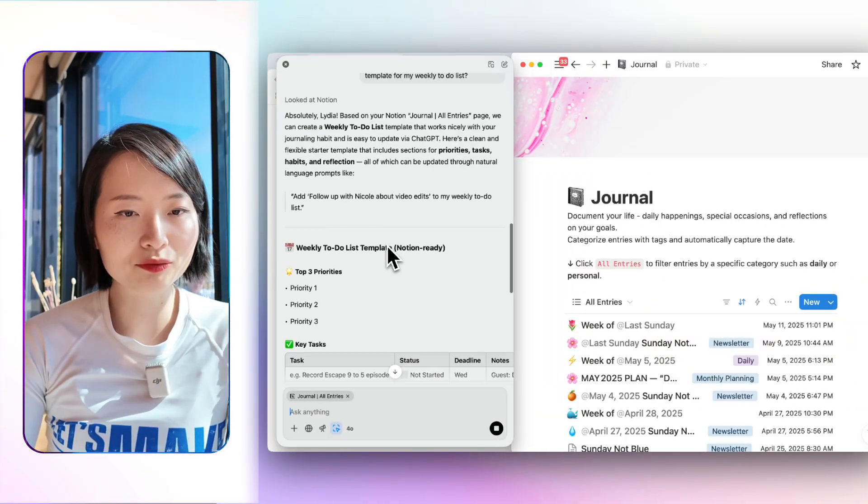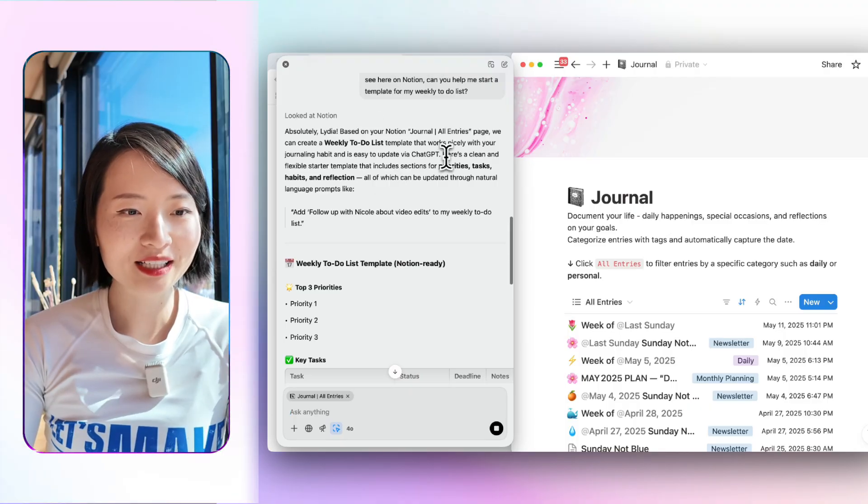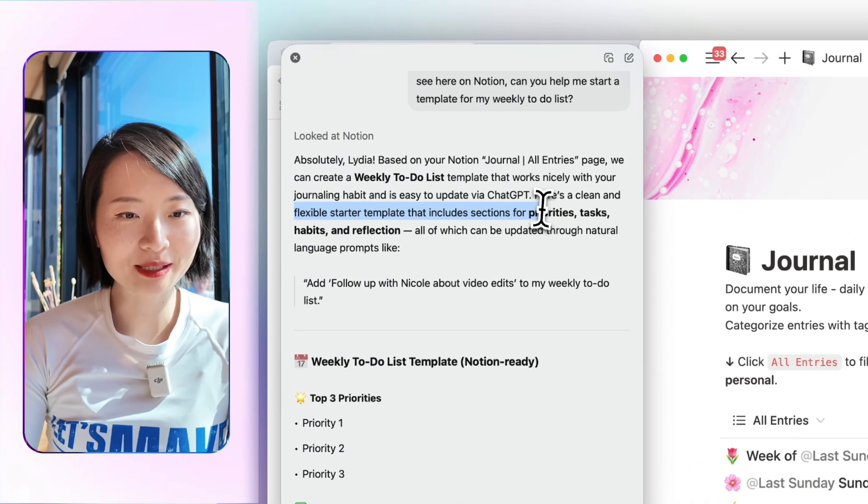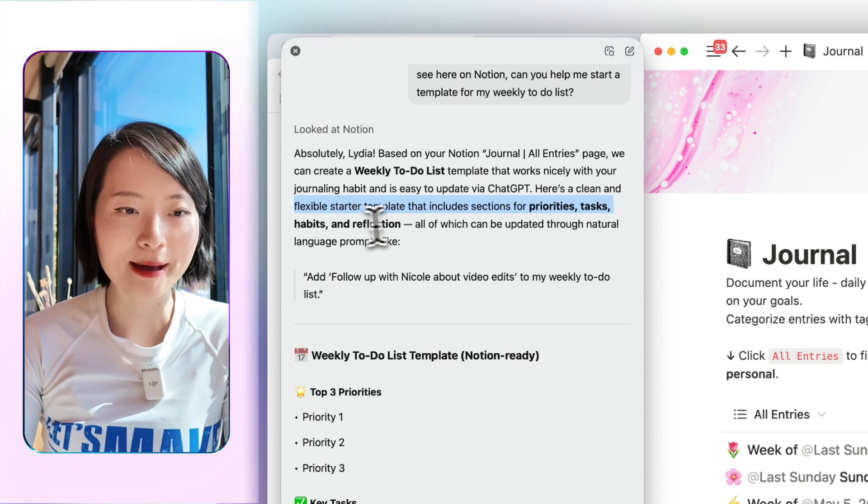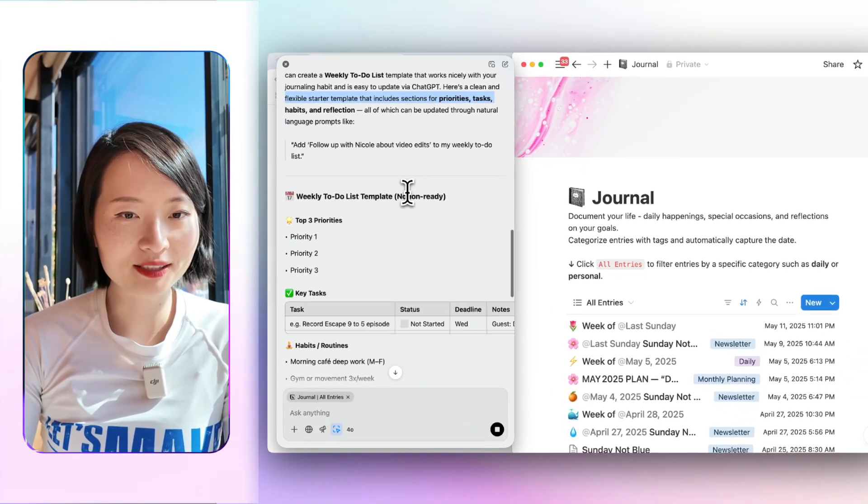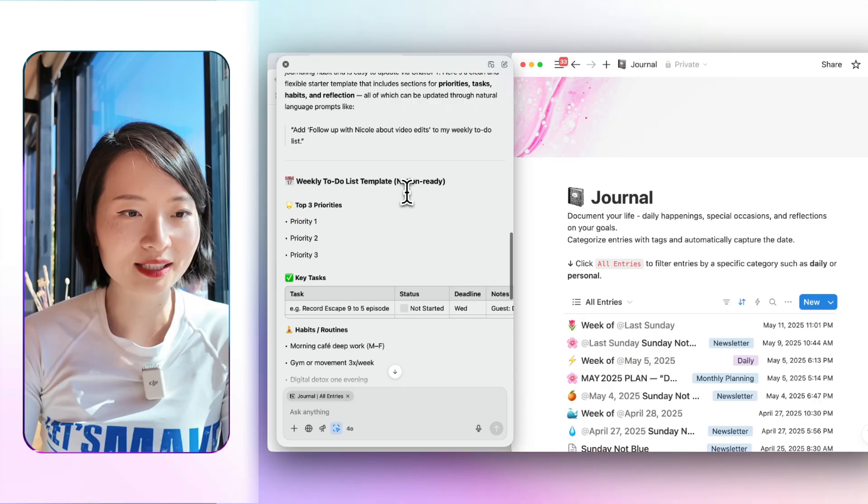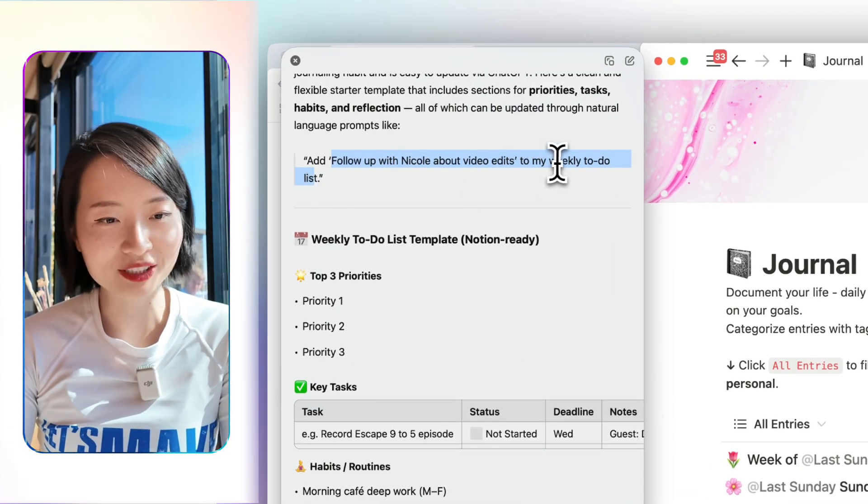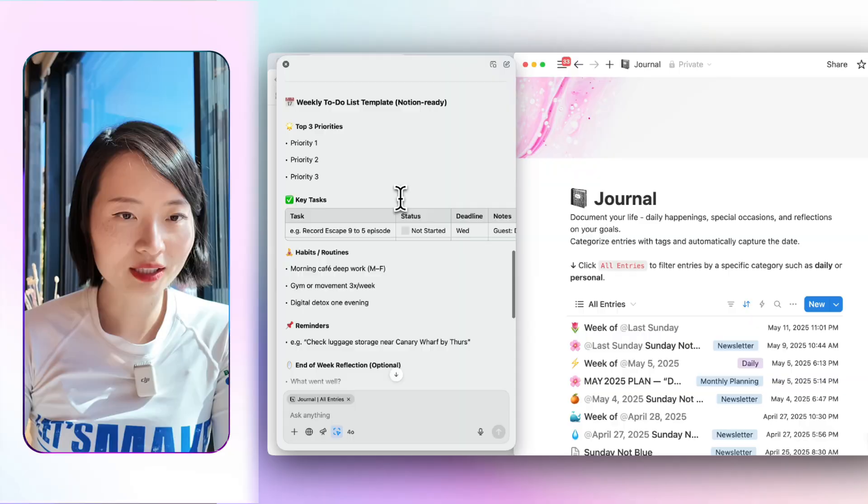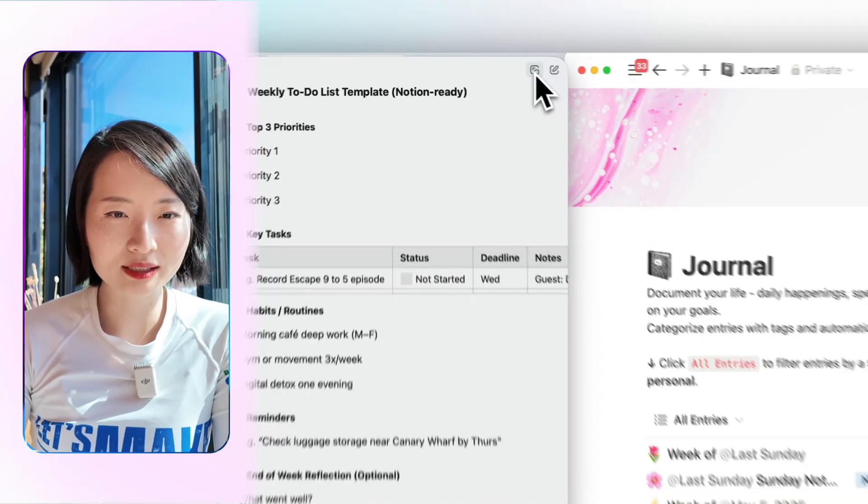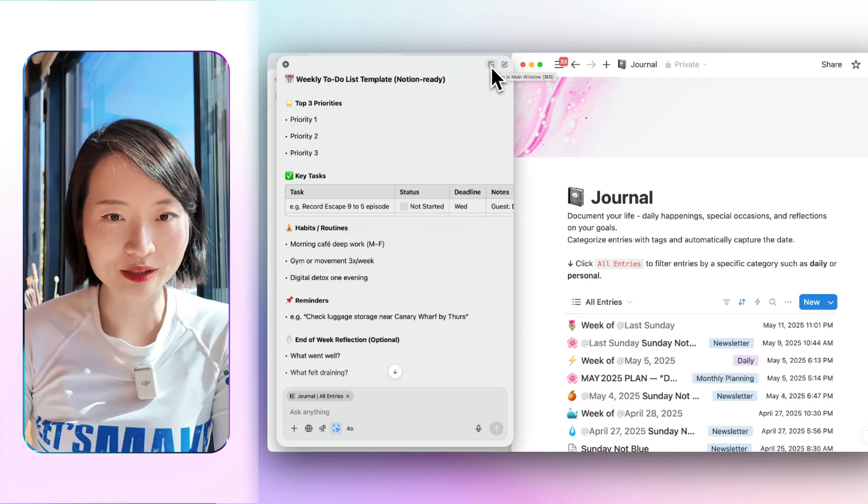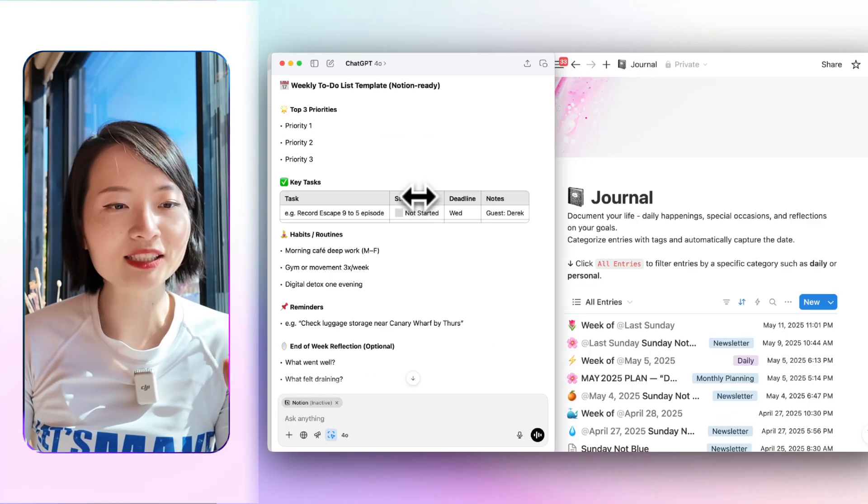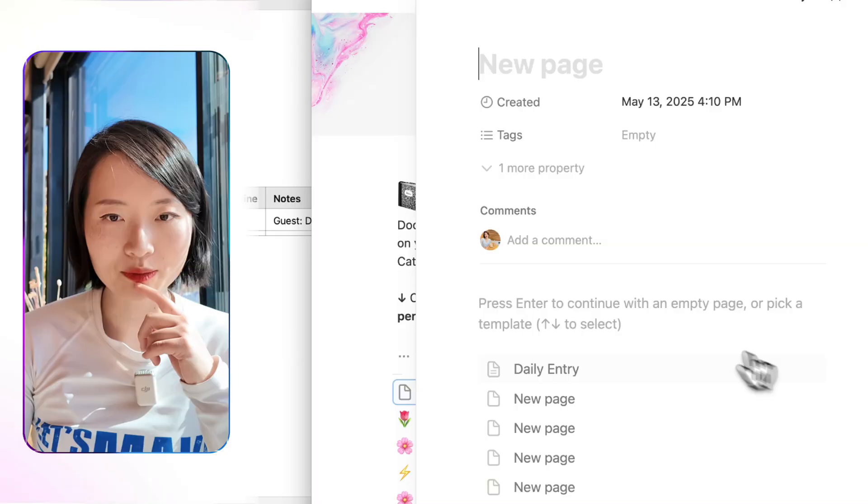Because it reads everything on my journal, right? And then it says that here are some clean and flexible starter templates that include sections in priority tasks, habits, and reflection, which you can update through natural language prompts like add follow-up with Nicole about video edits to my weekly to-do list, something like that. So here, it creates this template. Because this is like a message kind of interface. Let's just go back to the main window. I think it has improved my template. I started a new template.